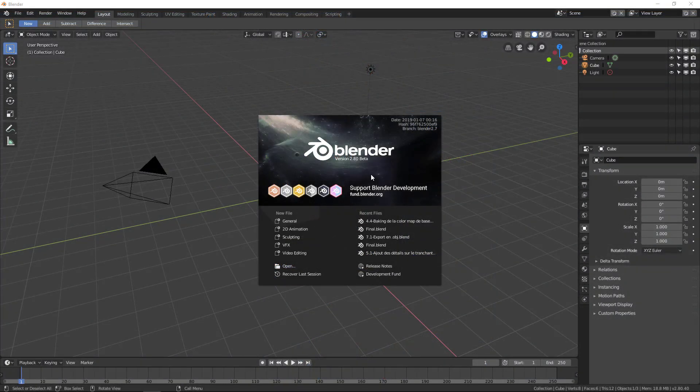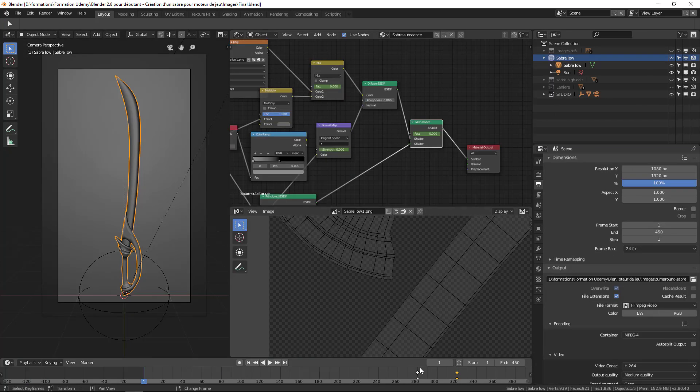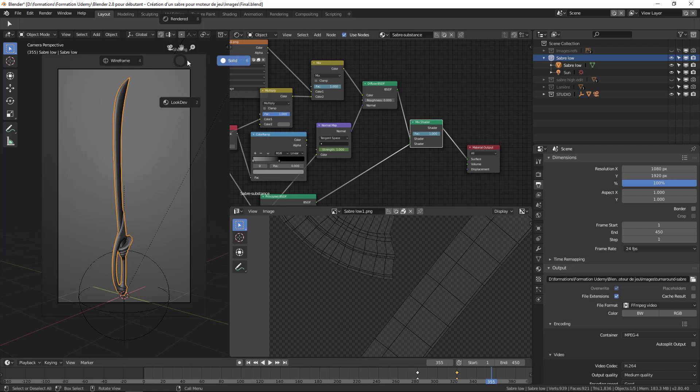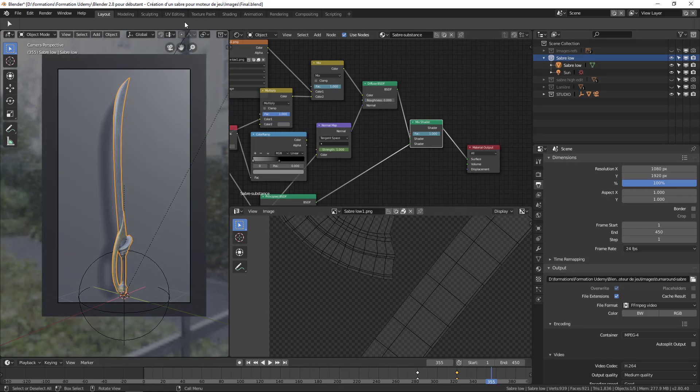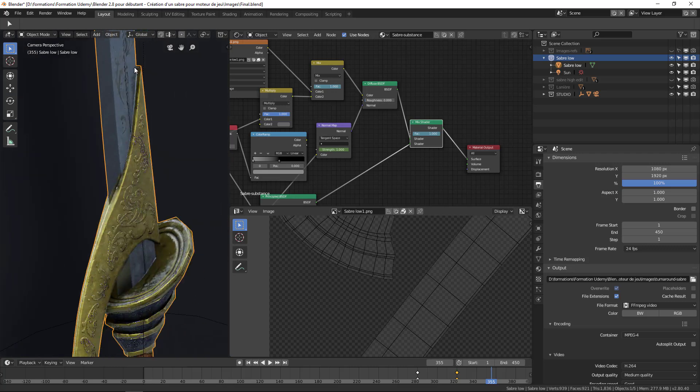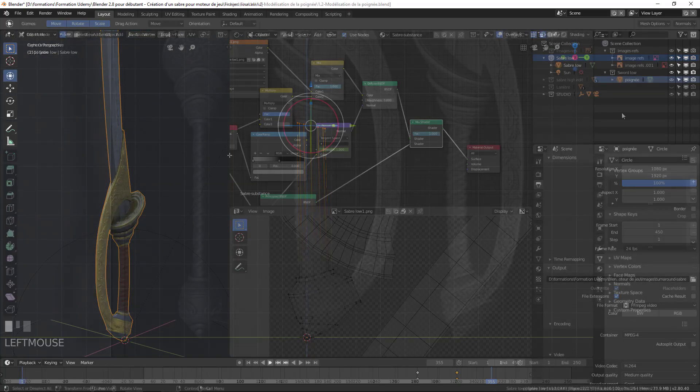Blender 2.8 has just arrived in beta version, and this new version offers us a new interface and a lot of new features. This training will allow you to jump into the new version while creating an asset ready to be imported into a game engine.